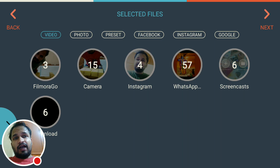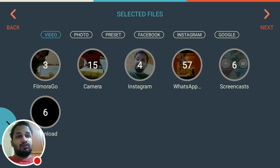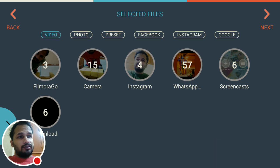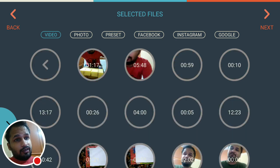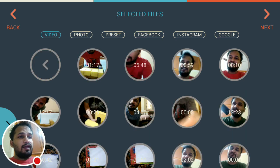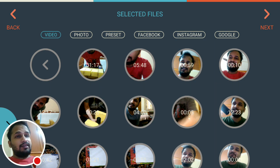My video is stored in the second option, Camera. You can use any of the options, but my video is in Camera. Most people who have shot their video using mobile will also find their video in Camera. Click on the Camera option — the videos I'm going to compile are these three videos, the first three.